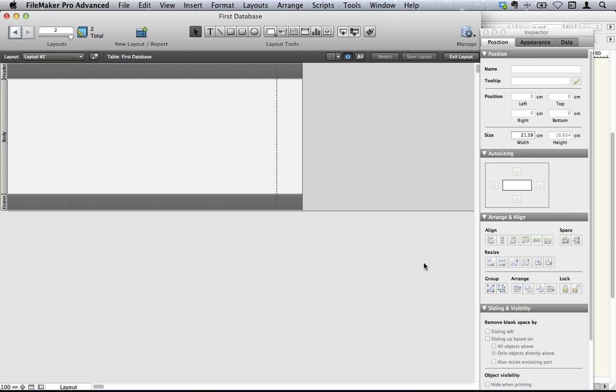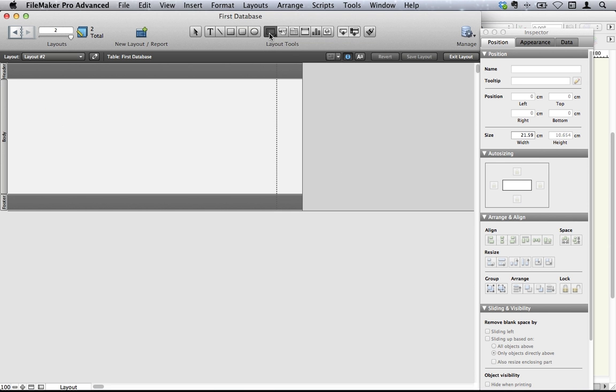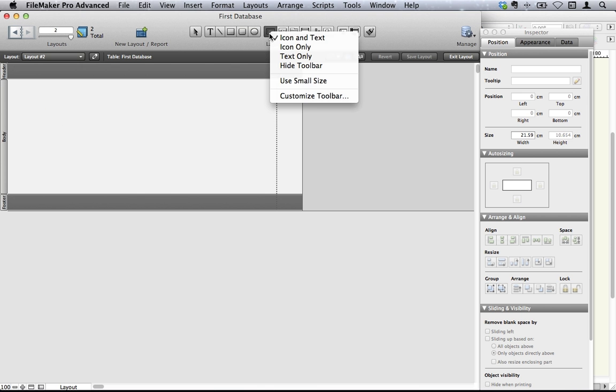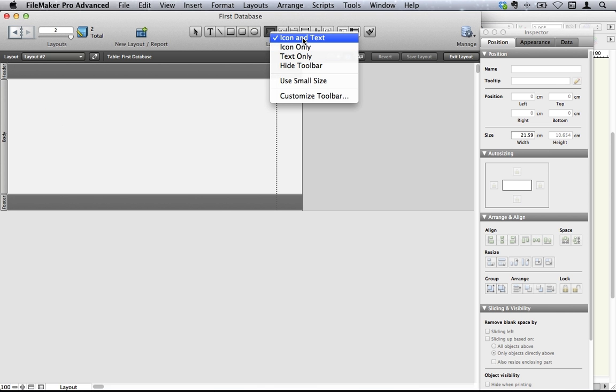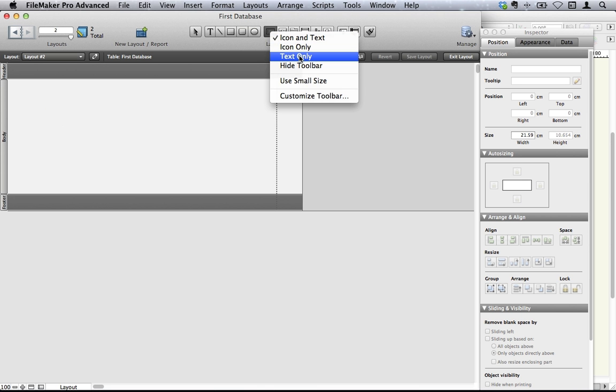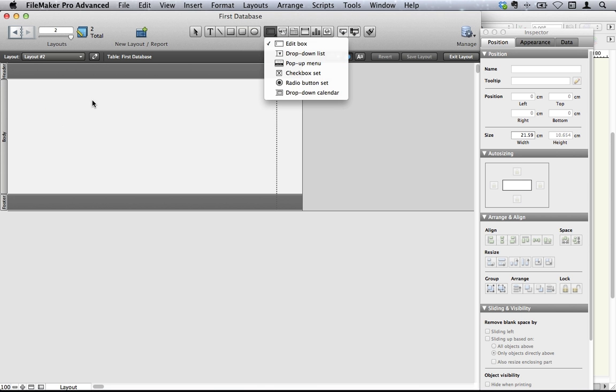So there we are. What we need to do is to drag some of our fields that we've created into our layout. This is our field control tool. We can choose what kind of thing we want to create. Do we want to create an icon, text, text and an icon, or text only. So let's look at icon and text and see what happens. Now we can create an edit box, which is an area for you to fill in your information.